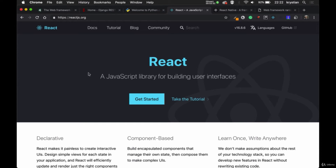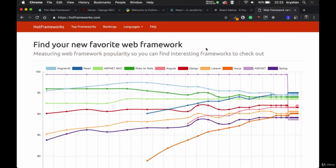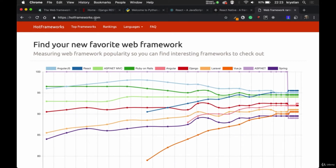For the frontend we'll use the React.js framework. That framework has been developed by Facebook and it's a very popular framework at the moment, and we will use JavaScript with React. Next we'll move to our mobile application and for that we'll use React Native. React Native is a version of React that will compile and build as a native application on both Android and iOS. We'll use a lot of the concepts we already learned in React and apply them to React Native. I would also like to show you hotframeworks.com which explains why I picked this technology stack.